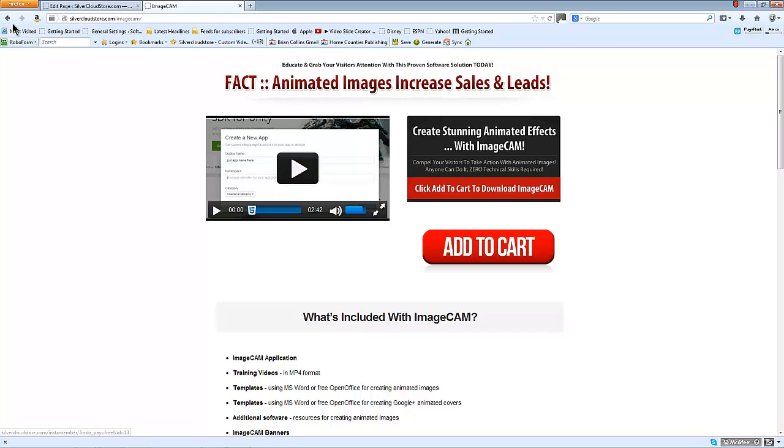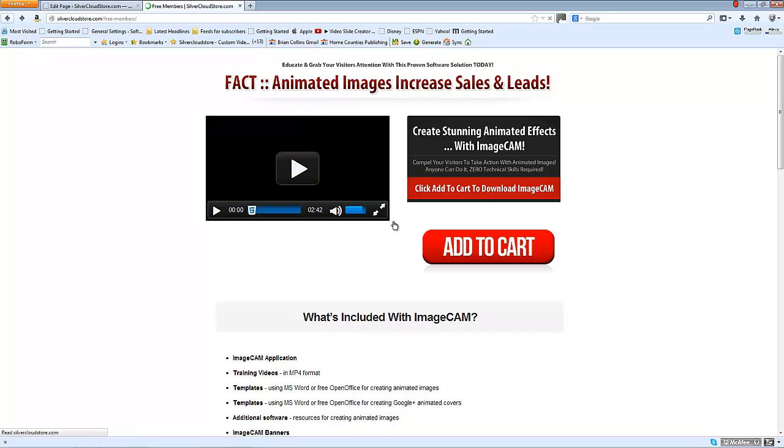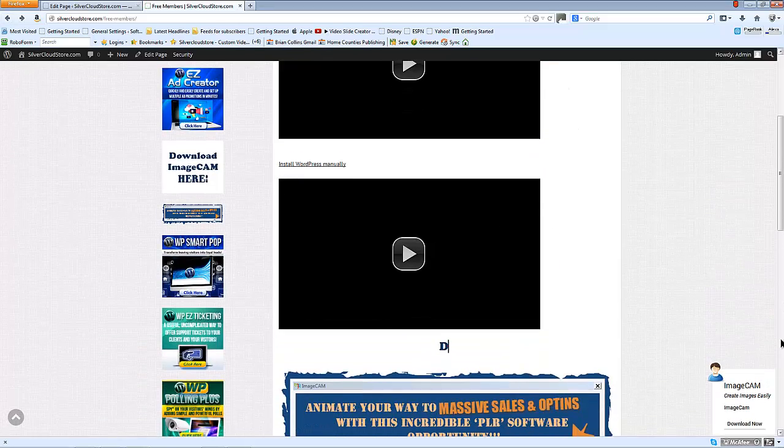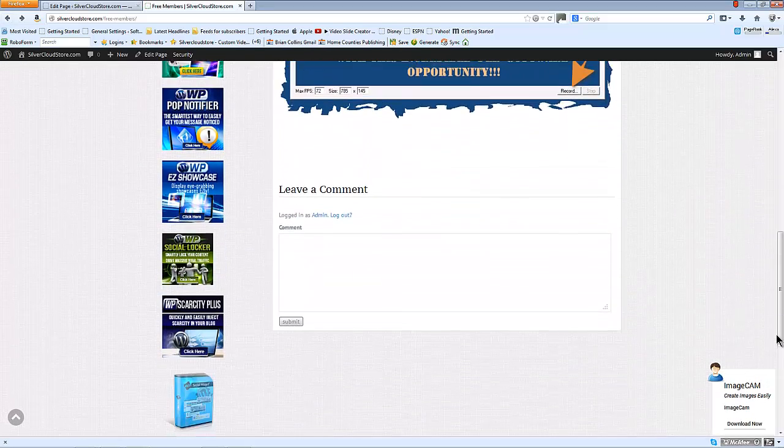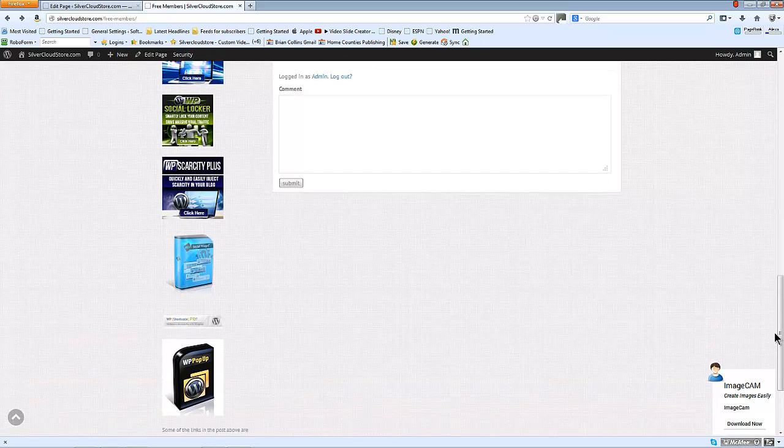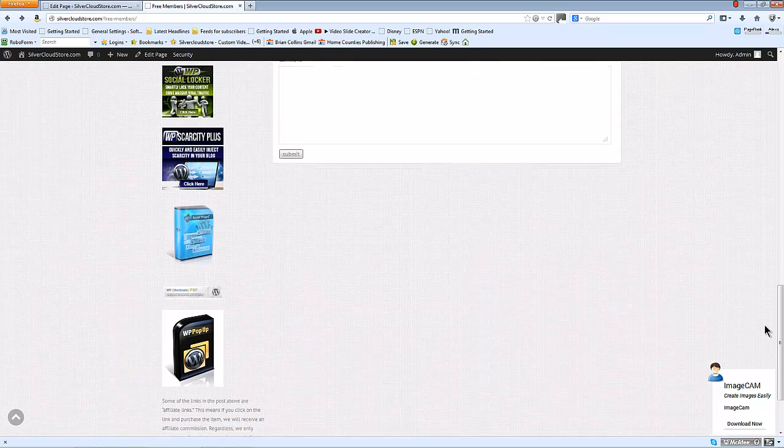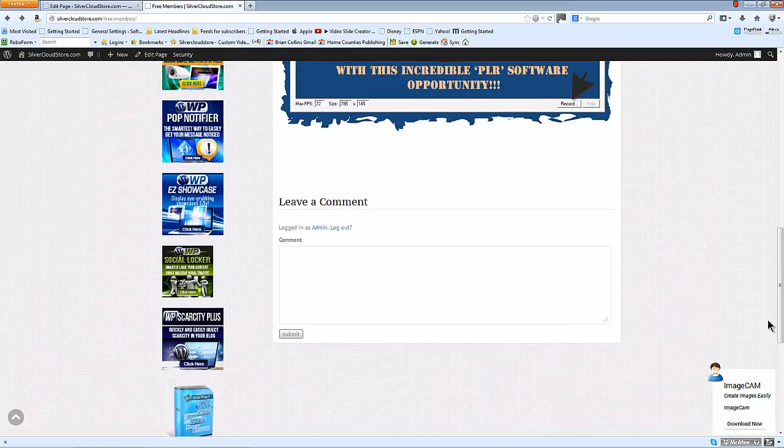You can see it stays in place in the bottom right hand corner as we scroll down the page.